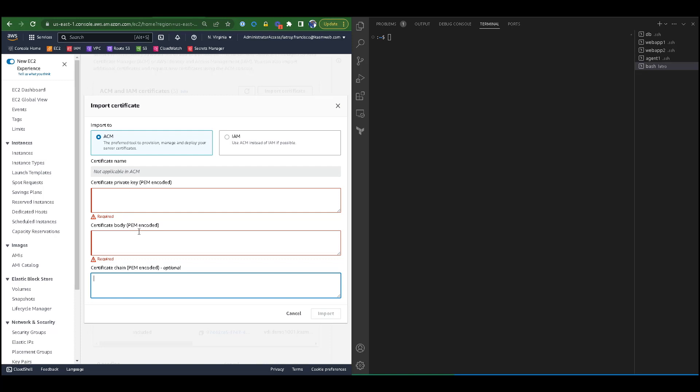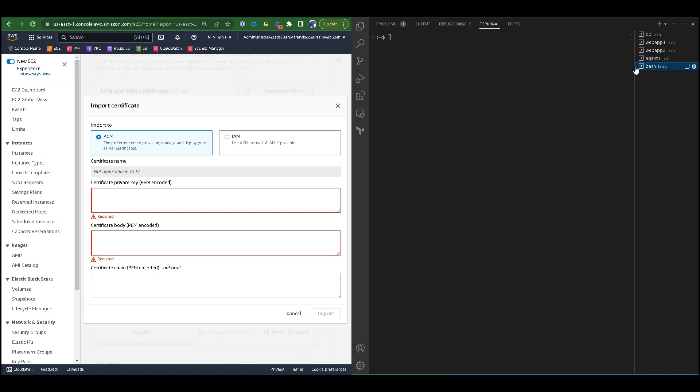We will now create an SSL certificate for our instance. On my right-hand side, I have the same web apps as well as an extra terminal to my machine.